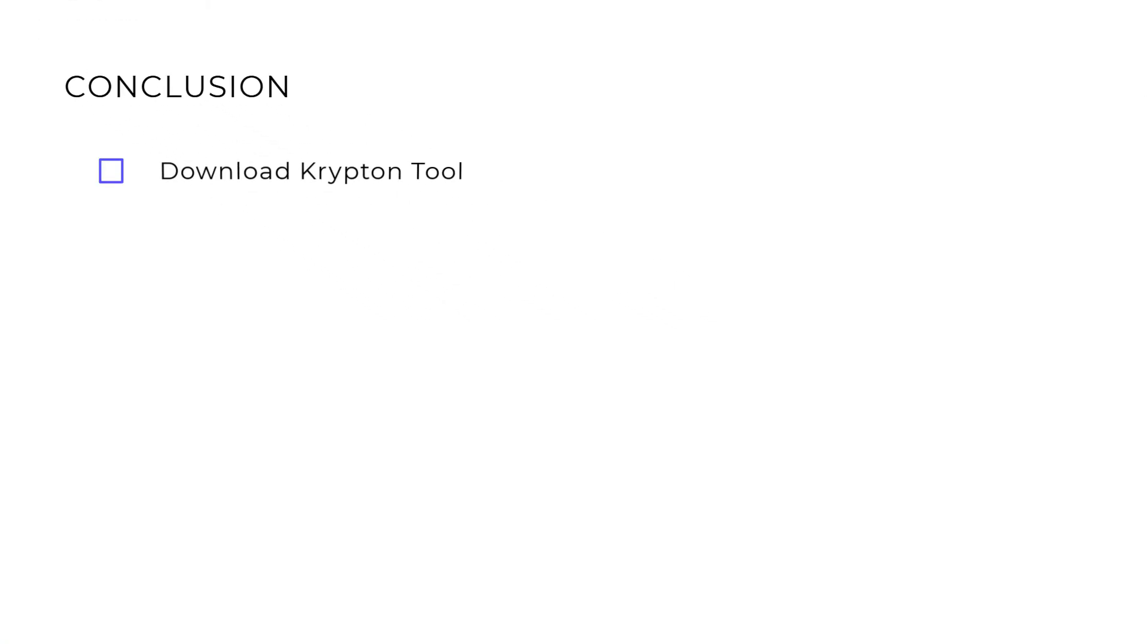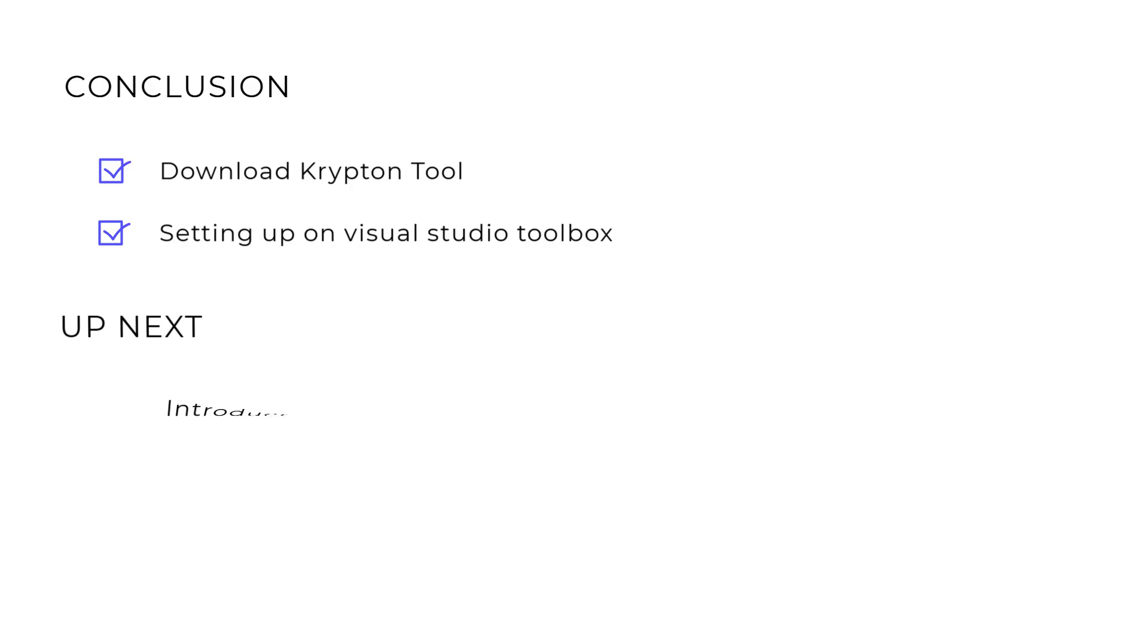To conclude the video, we have downloaded Krypton Toolkit and finished setting it up on Visual Studio Toolbox. In the next video, we will introduce Krypton elements, events, properties, and palettes.